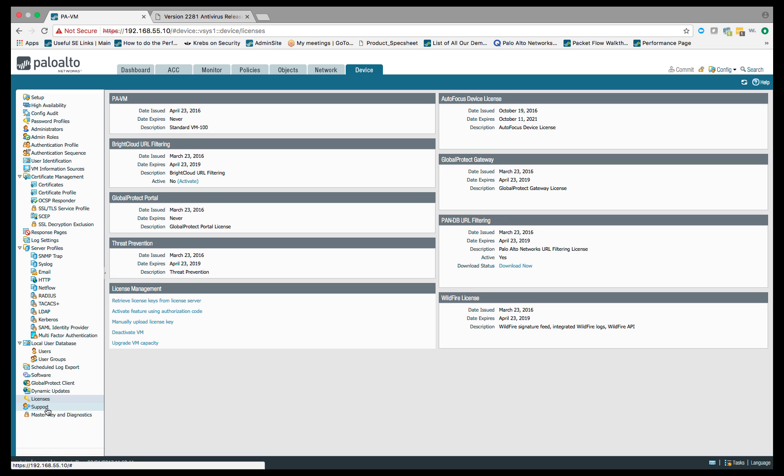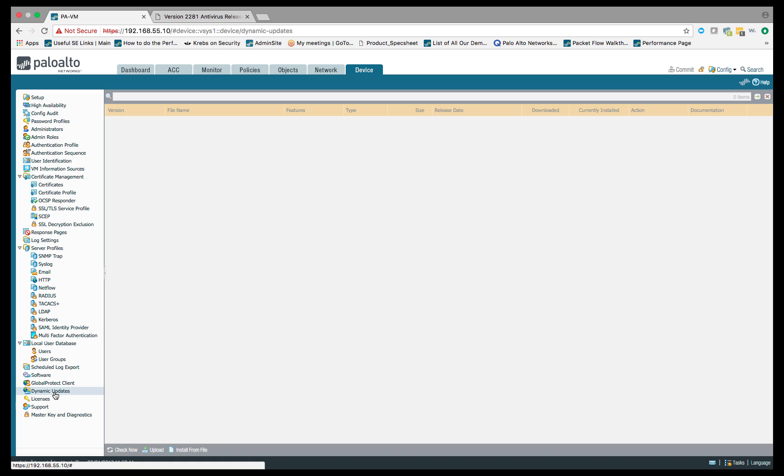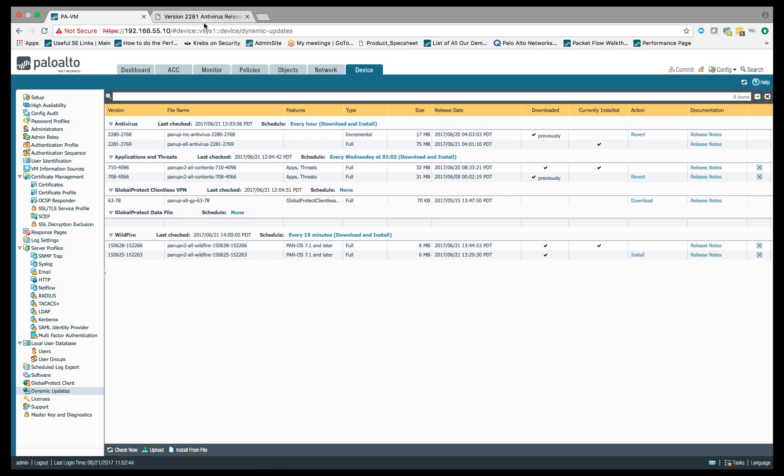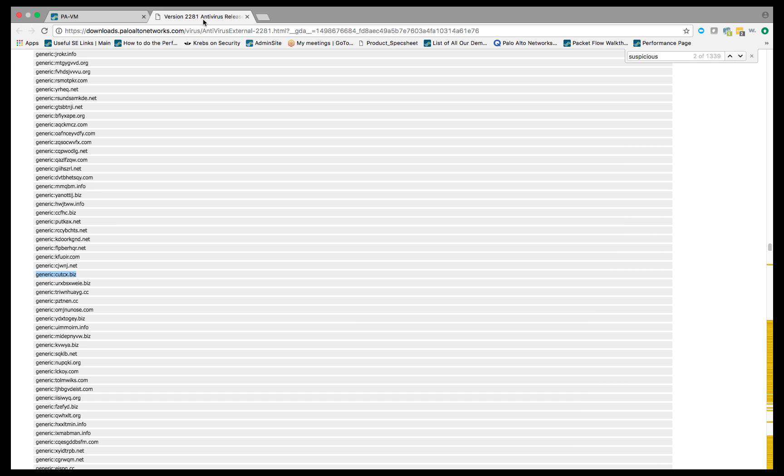Let's move on to dynamic updates. Within dynamic updates, we need to make sure we're getting the antivirus updates. That antivirus update is what's going to give us those C2, those domains that we're going to be checking against. If we look over here to the right, something to take note of is that we can look at the release notes. The reason I'm telling you this is if we click on the release notes, what will happen is another tab will pop up, will show you the release notes.